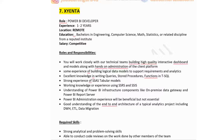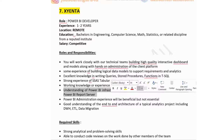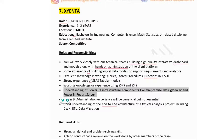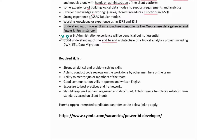Roles and responsibilities include working closely with technical teams to build high-quality interactive dashboards and models, hands-on administration, excellent knowledge in writing queries, stored procedures, and functions in SQL, strong experience with SSAS tabular models, understanding of Power BI infrastructure components like on-premise data gateway and Power BI report server, and good understanding of end-to-end architecture on typical analysis projects including DWH, ETL, and data migration.